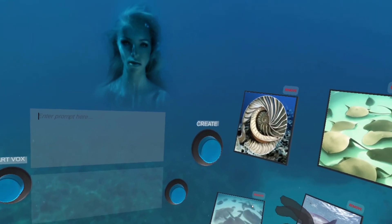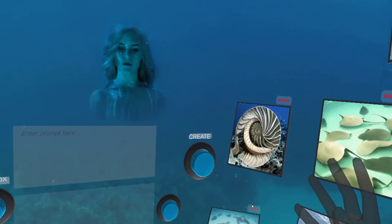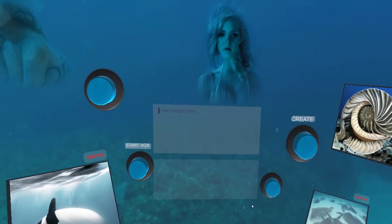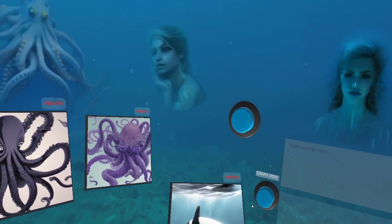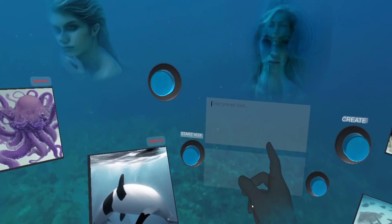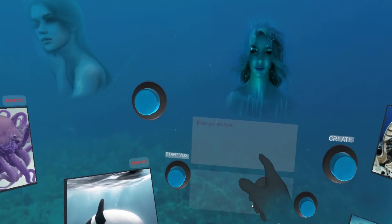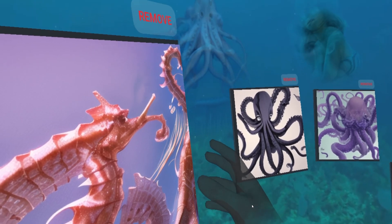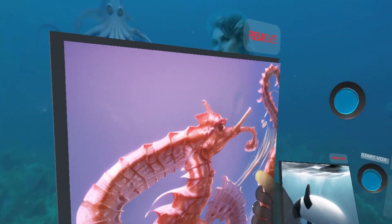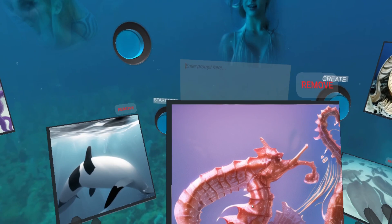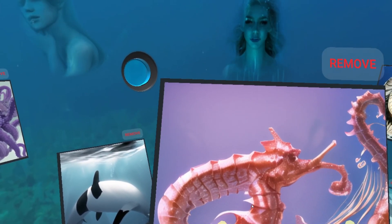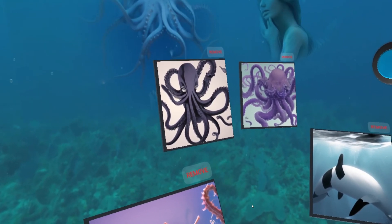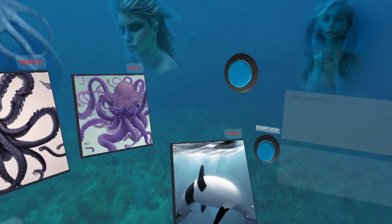As you can see, there are a number of panels here, which are images that were generated using the automatic 1111 install of Stable Diffusion and an API from Unity to Stable Diffusion, by entering prompts directly into this panel here or using voice commands. Once you enter your prompt and push the button, an image will be generated and sent back. You can then scale, rotate, and position it any way you like, and if you're not fond of the image, you can remove it.